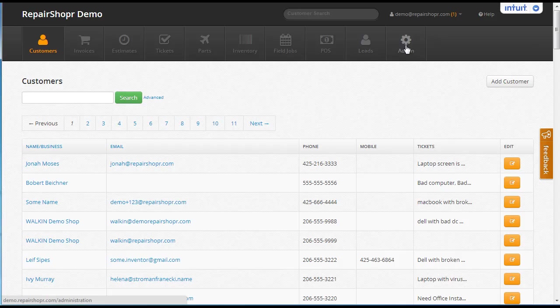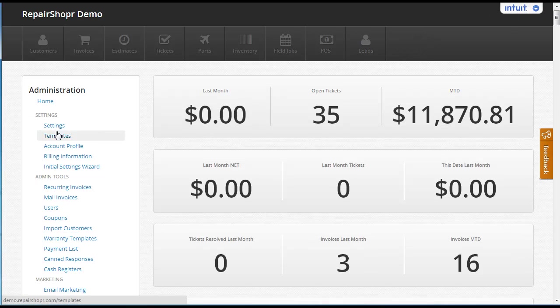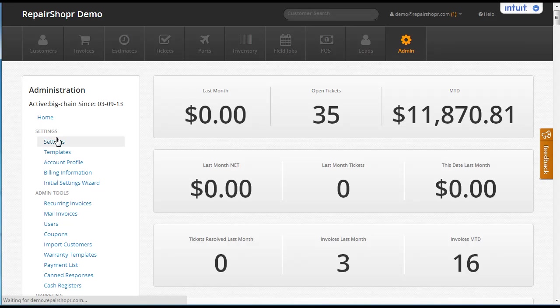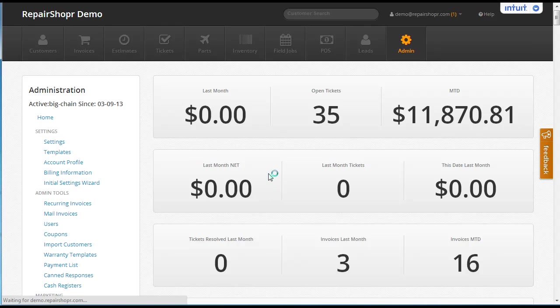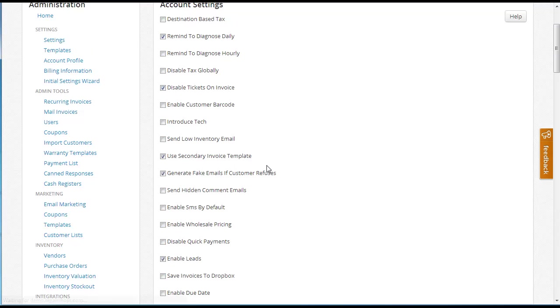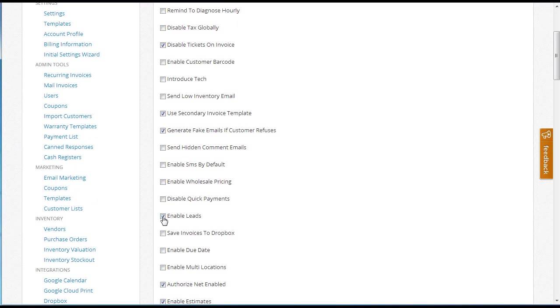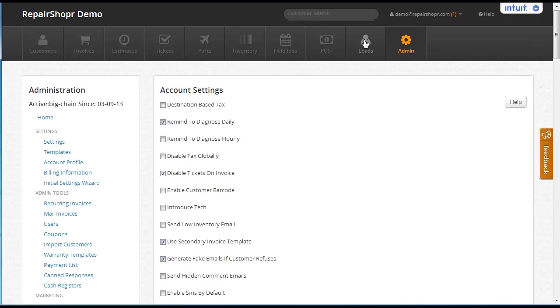In admin settings you can turn on a new feature called leads. So hop over to settings, enable leads. Once you've got that turned on, you'll see a new tab here for leads.